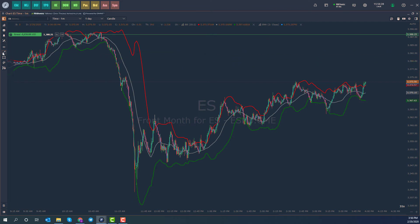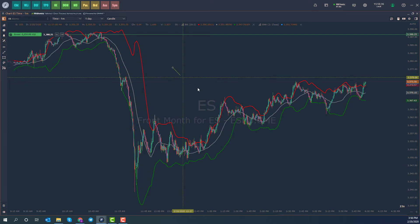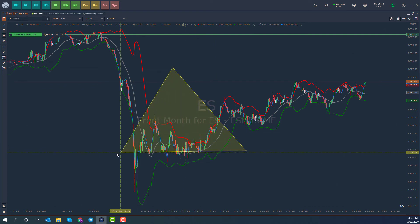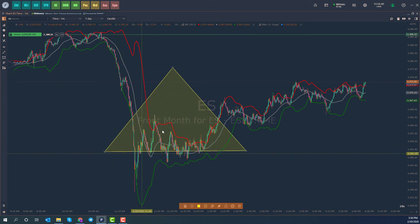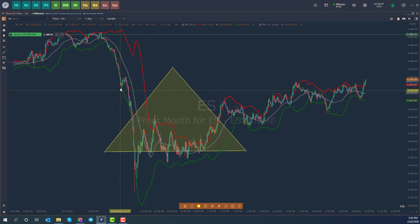Let's also add a drawing tool to spice things up. I'll add a big triangle in the center of the screen for no reason other than to display that it's going to be carried over. So now we have our Bollinger Bands, our exponential moving average, and our triangle.